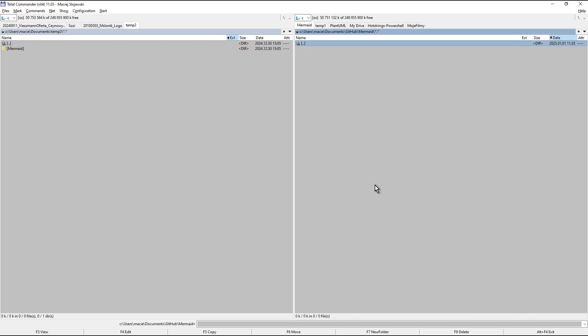So enter this folder. I press Ctrl P to bring its path to the command line. Now I press right cursor to mark it. Ctrl X to copy it into the clipboard.